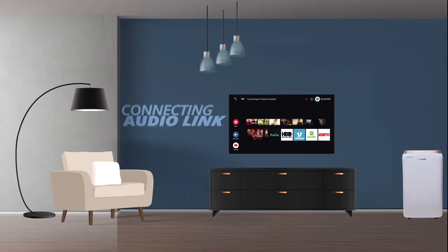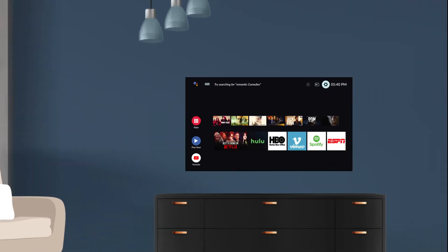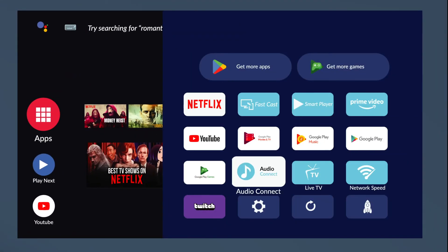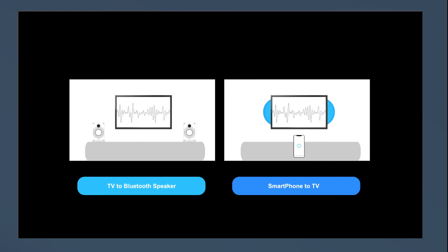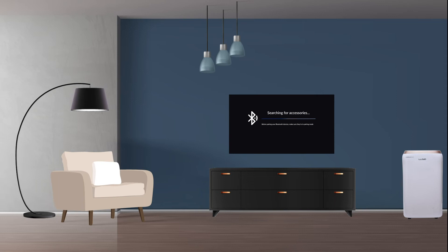To connect your audio link devices with the TV, go to Apps and select the Audio Connect option. Make sure your Bluetooth device is on, then on the TV select the TV to Bluetooth Speaker option. It will start to search. Once you see your device name on the screen, select it and click on Pair.